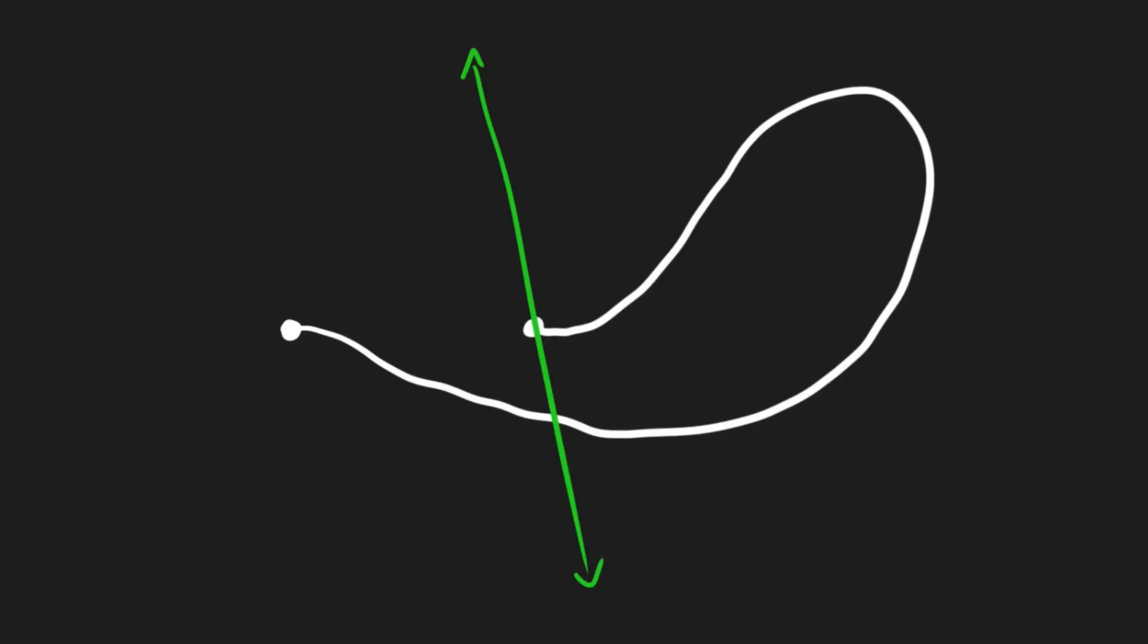The obvious problem here is that the unit will start slowing down somewhere over here since it's close to the finish line, despite not being anywhere near to the end of the path.